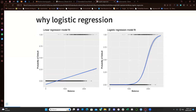We're going to go through chapter number five of the Hands-On Machine Learning book. This chapter is on logistic regression. The first thing we need to ask ourselves is: why do we need to use logistic regression instead of another method or simple linear regression?